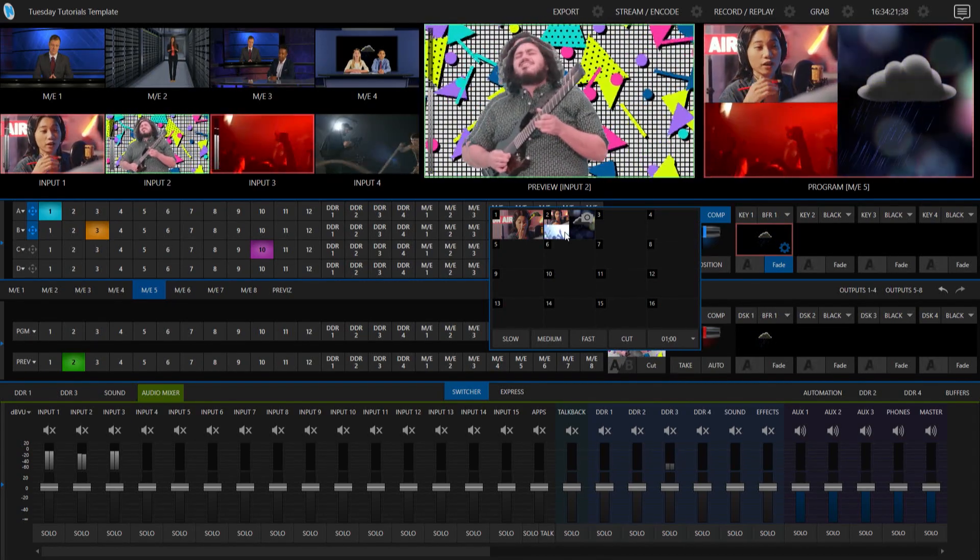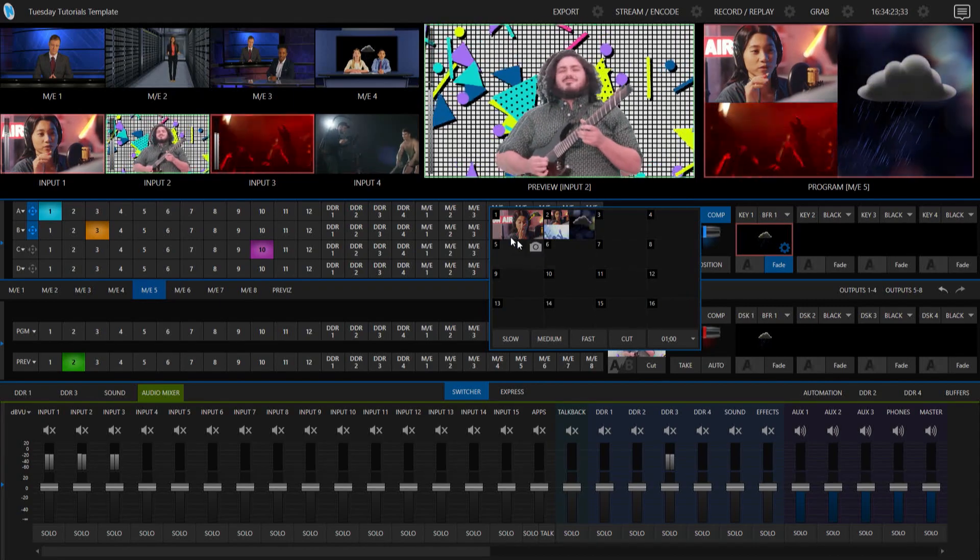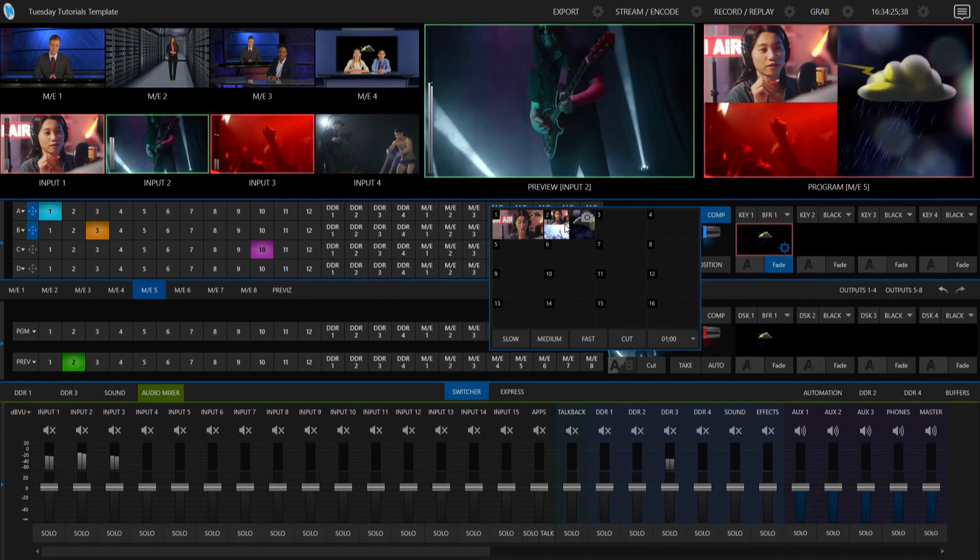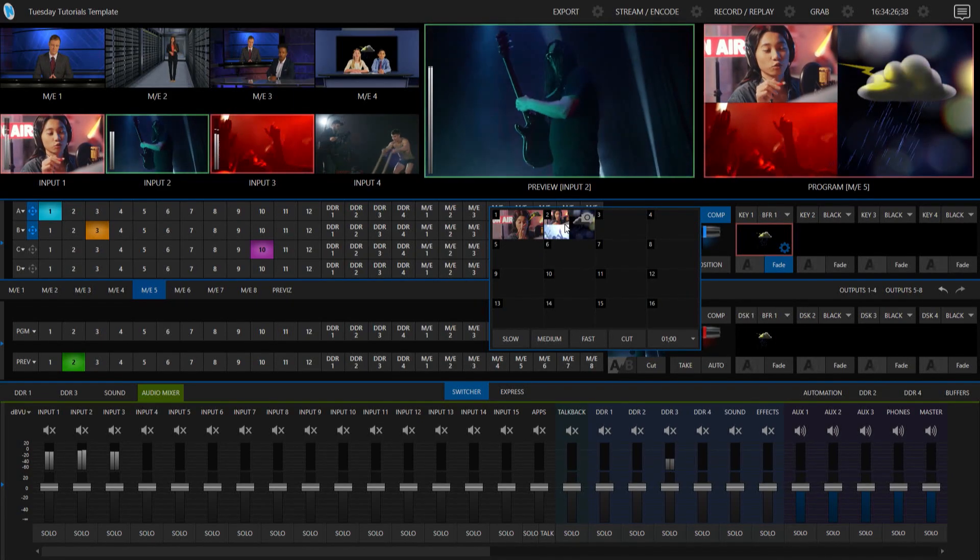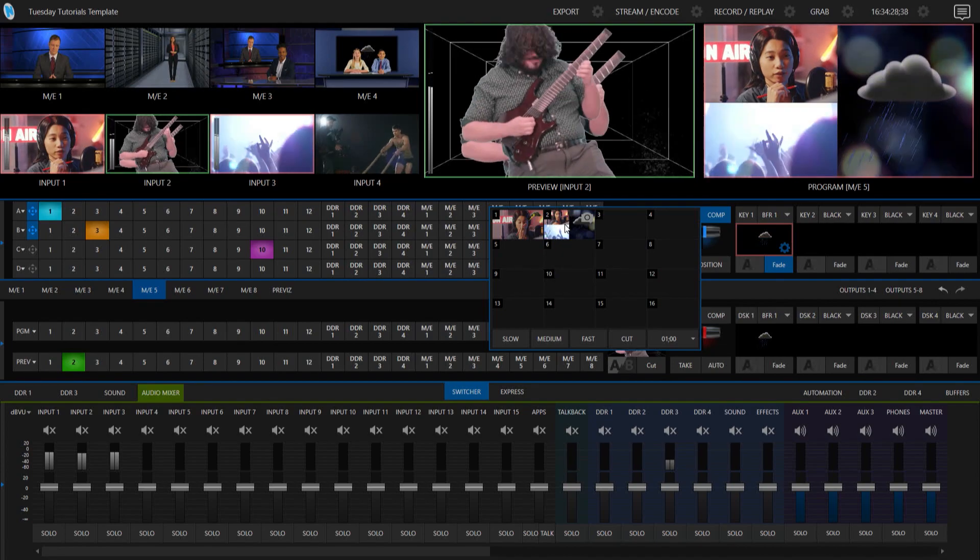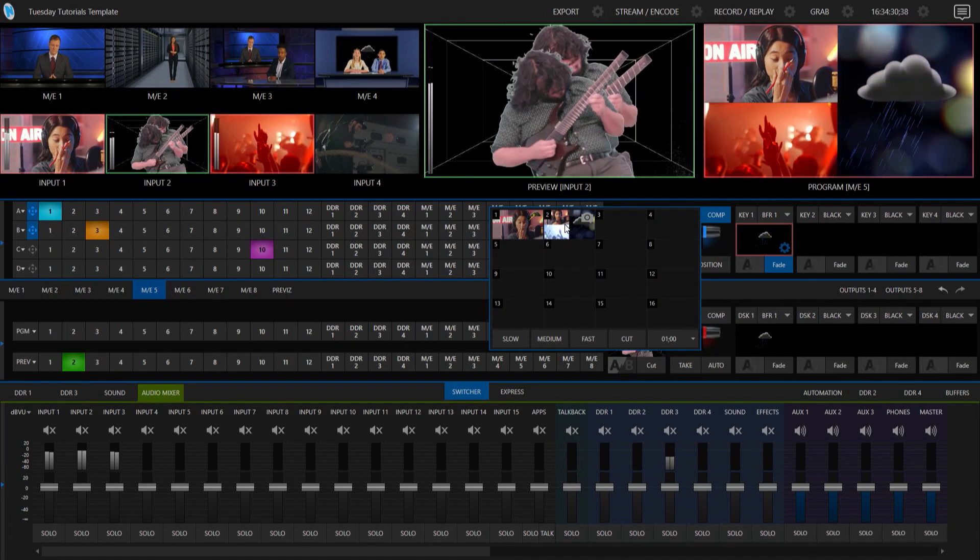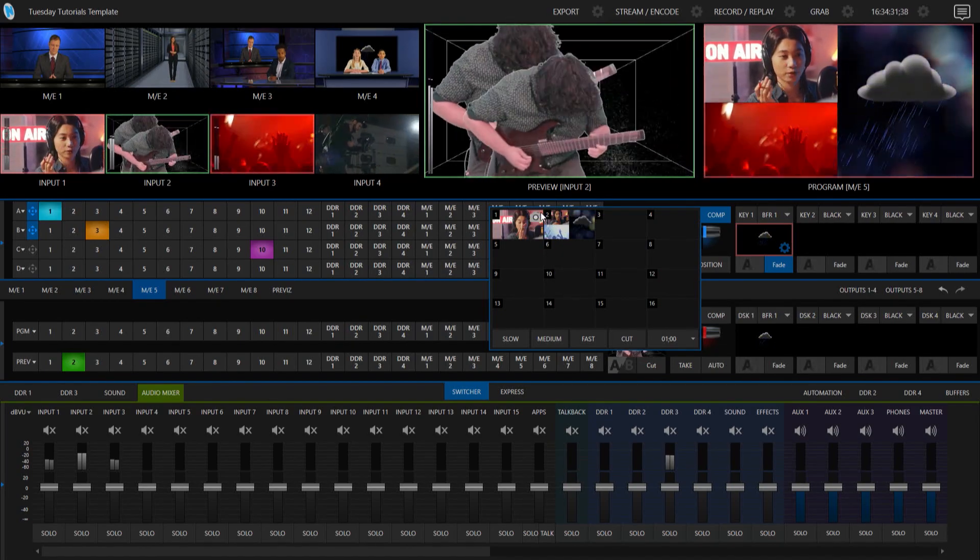Cool. Now, you can trigger comps either by doing what I'm doing now or apply them to a button on your control panel, live panel, stream deck, you name it. You can put it pretty much wherever.